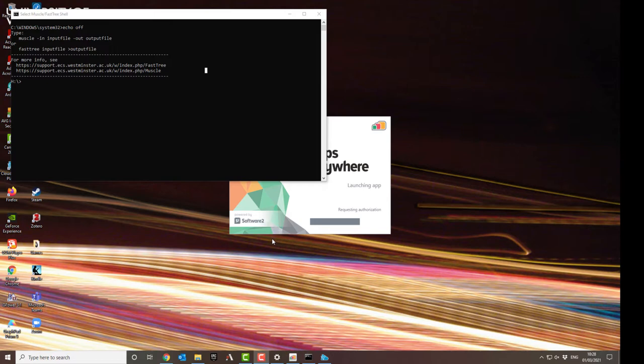FastTree and Muscle are command line programs, which means you have to type a command which will then be carried out. So the window that's been opened is an example of a DOS shell. This is how computers used to work before Windows, and it's a real throwback to those times.